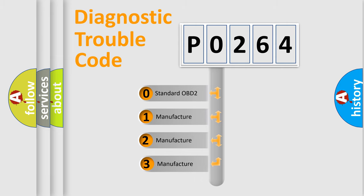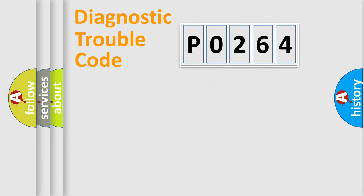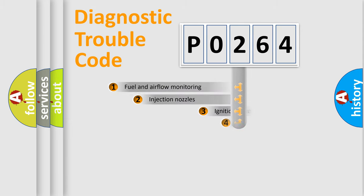If the second character is expressed as zero, it is a standardized error. In the case of numbers 1, 2, 3, it is a manufacturer-specific expression of the car-specific error.